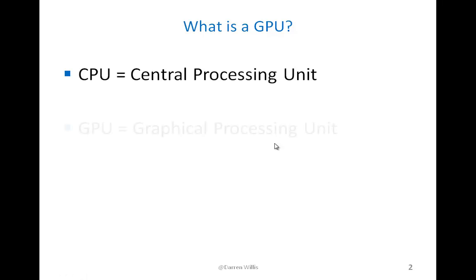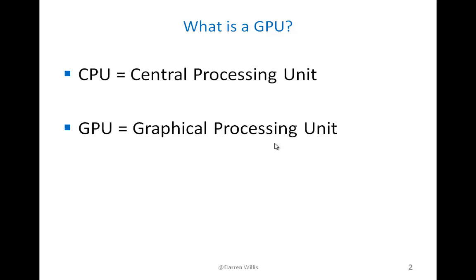Now a GPU is a graphical processing unit, and in the past it has typically handled processing for graphics on the computer.